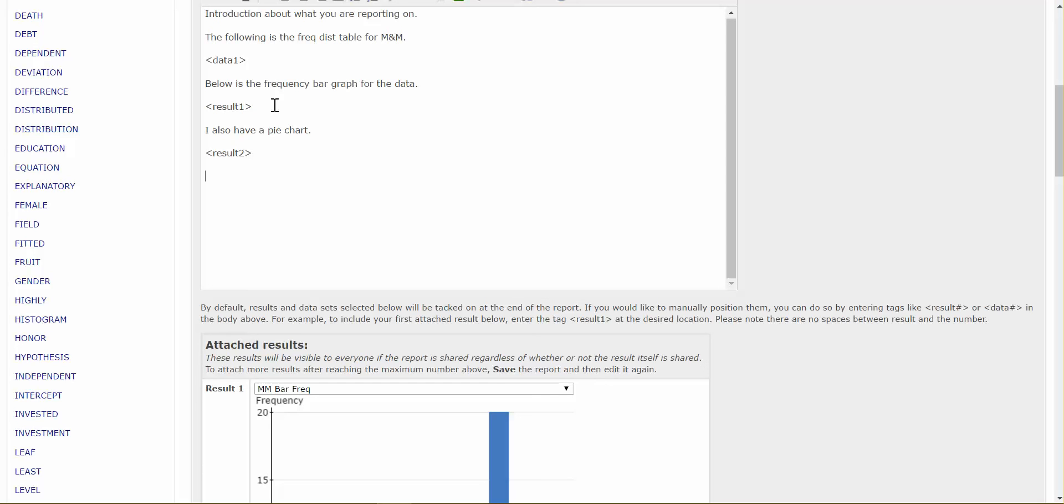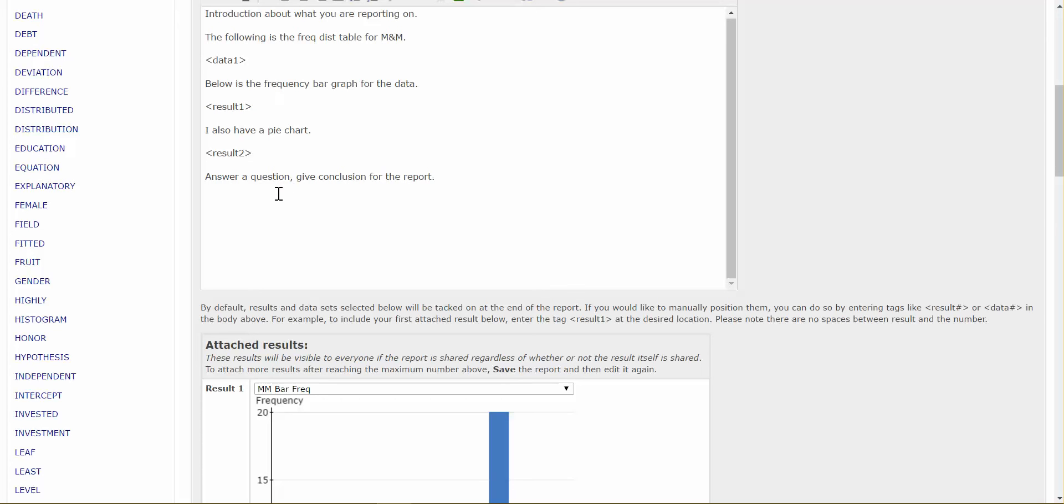Now, once you have all of your data, and your charts in here, and you're writing along, then you may be asked to give a conclusion, or answer some sort of question. And that's where we're going to either answer a question, give a conclusion for the report, something that is going to summarize either the information you've been asked to show, or summarize the report that you've been asked to give. And we're going to type it in right there.